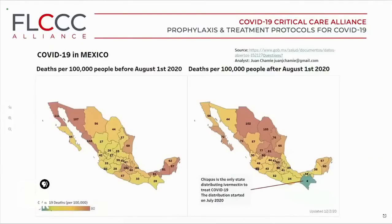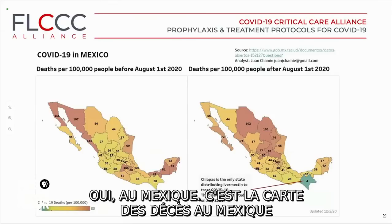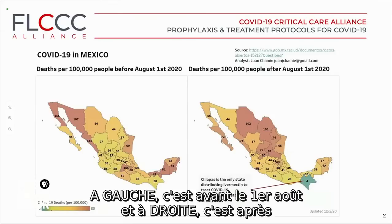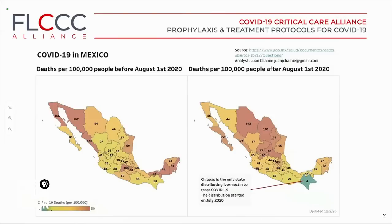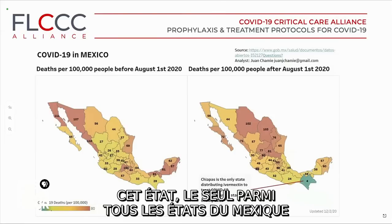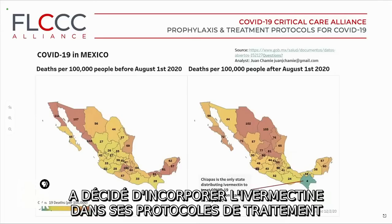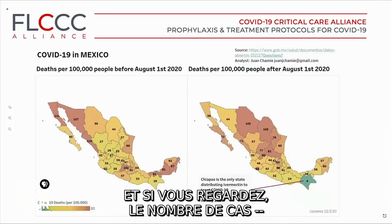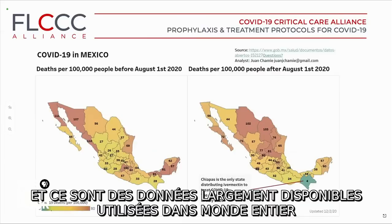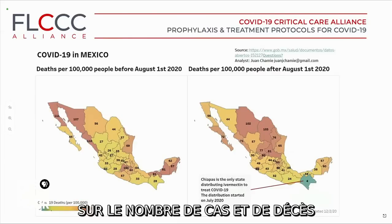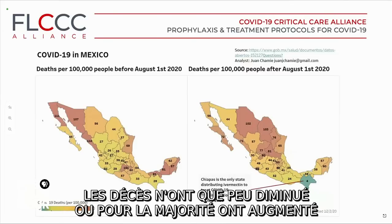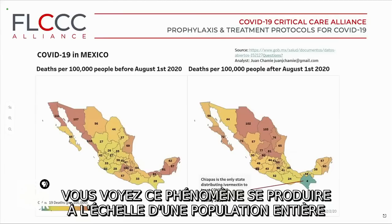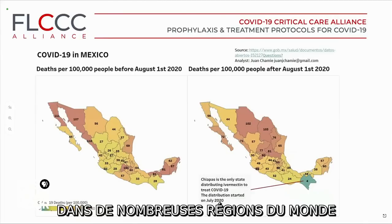This slide shows deaths in Mexico. The left side of the graph is before August 1st and the right is after. The green shaded state is Chiapas in southern Mexico — the only state among all Mexican states that decided to incorporate ivermectin in its treatment protocols. You can see the deaths plummeted in Chiapas, while in all the surrounding regions, deaths either decreased only slightly or, in the majority, they increased. This is playing out on a population-wide basis in many regions of the world.